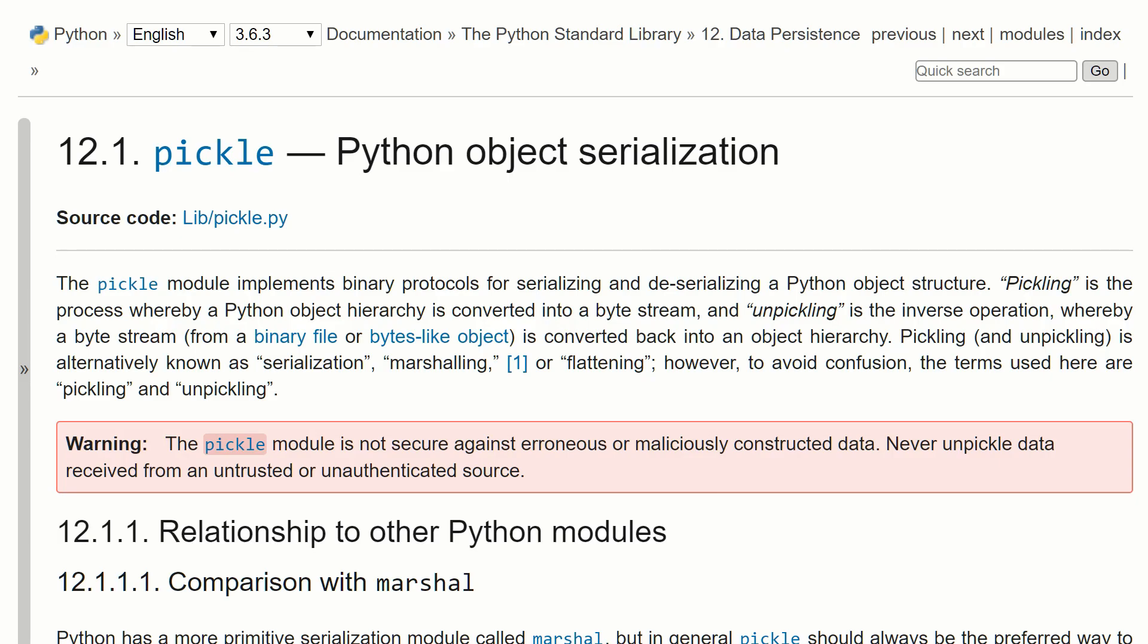So what pickling is, is taking your Python object, like your dictionary, your list, things like that, and saving it to a serialized file format. So then when you're ready at a later time, you can unpickle it and quickly get your Python object back.